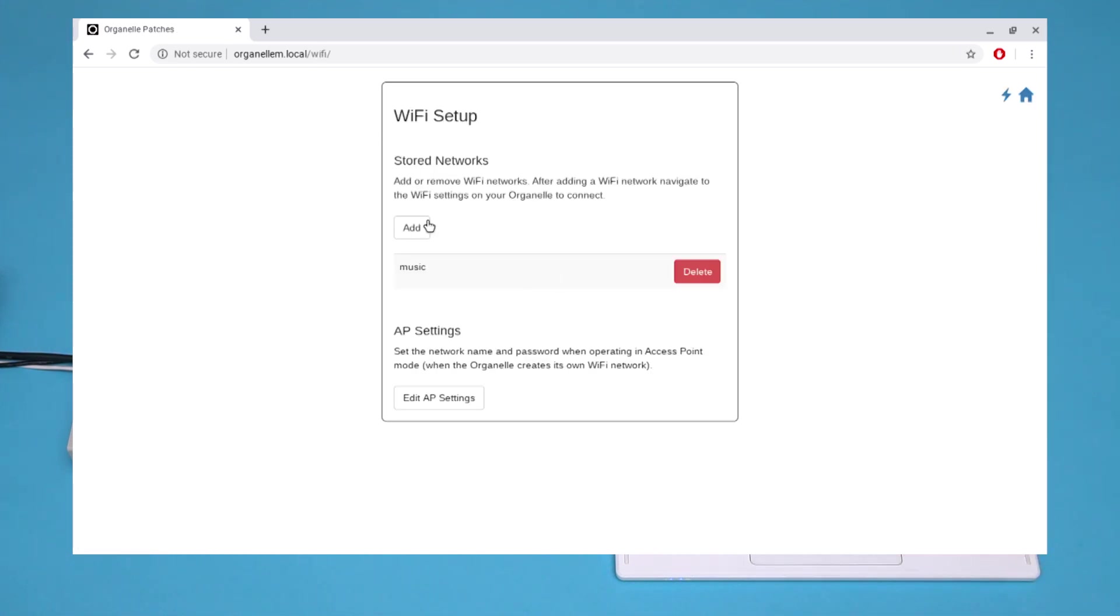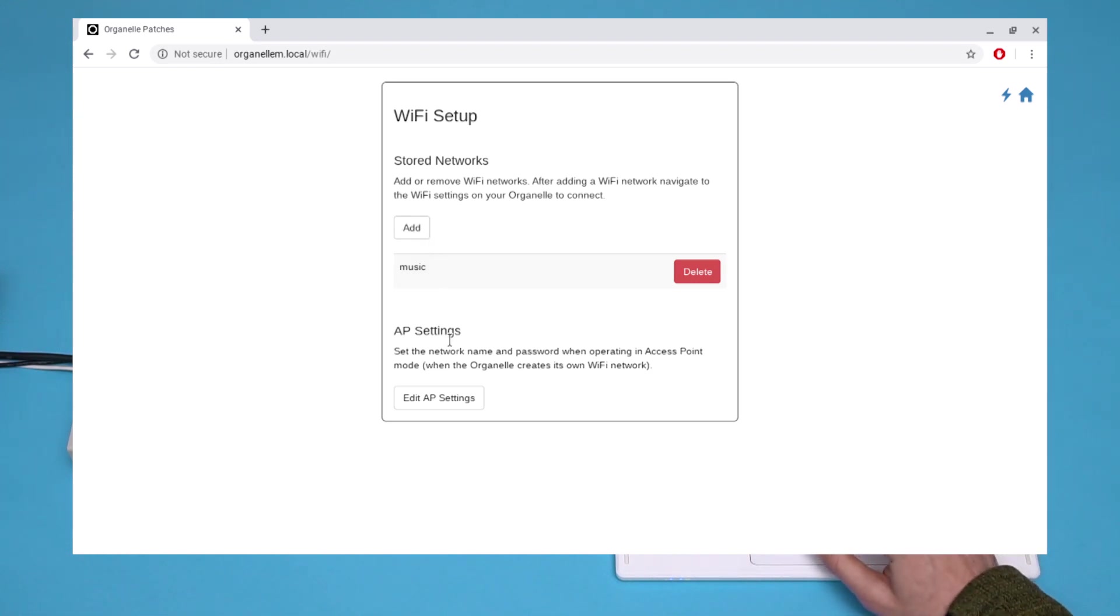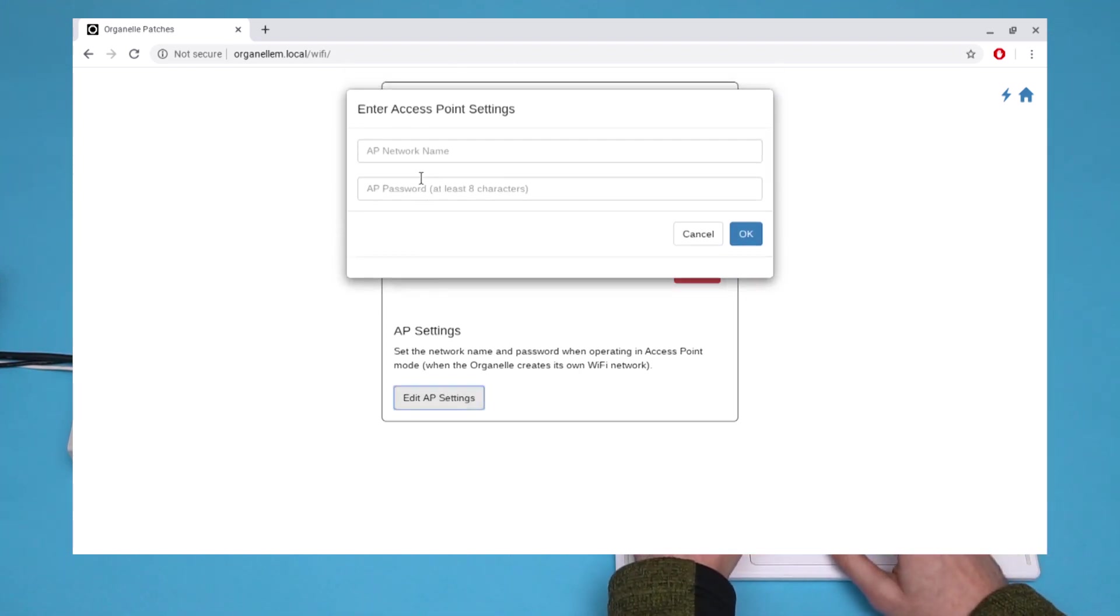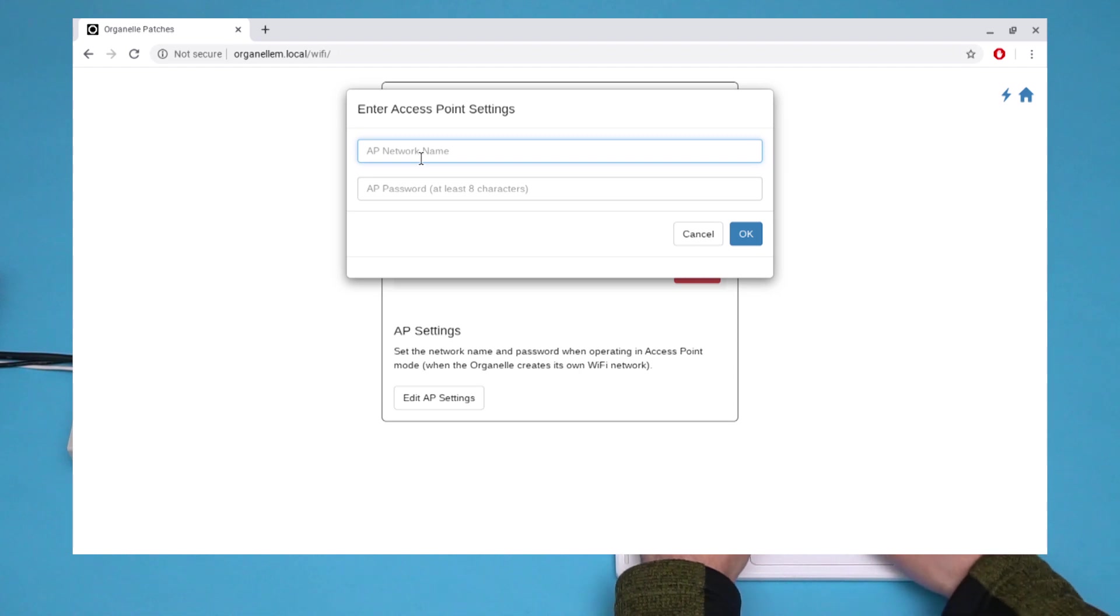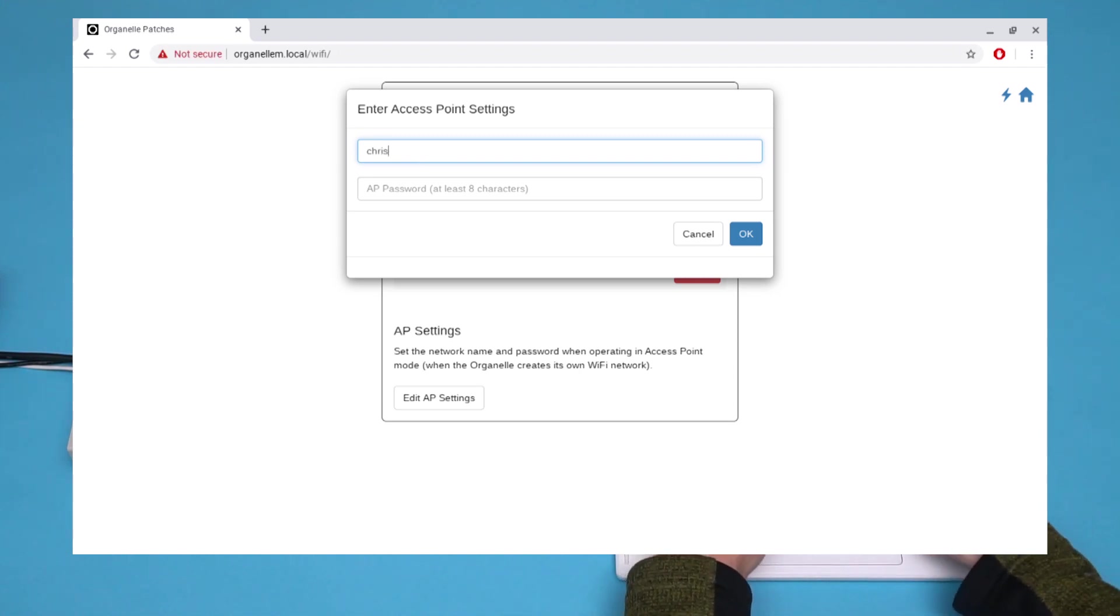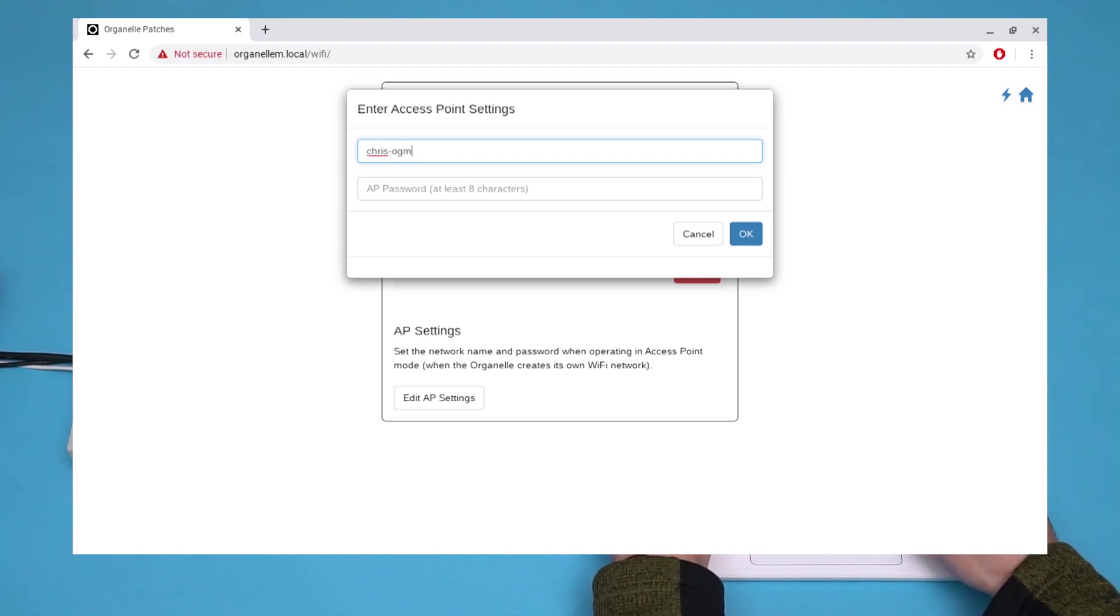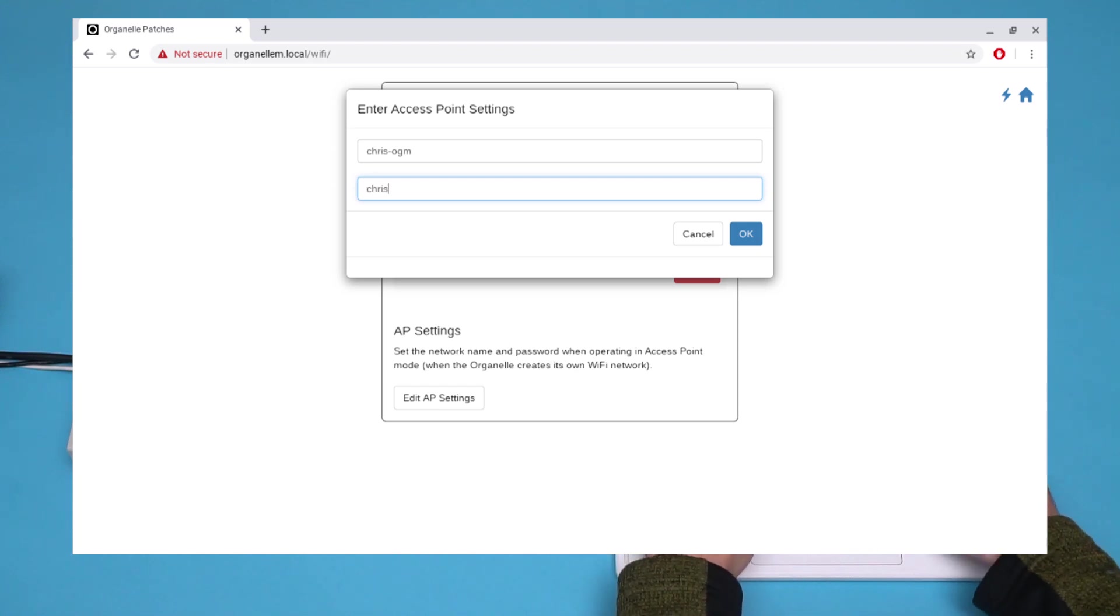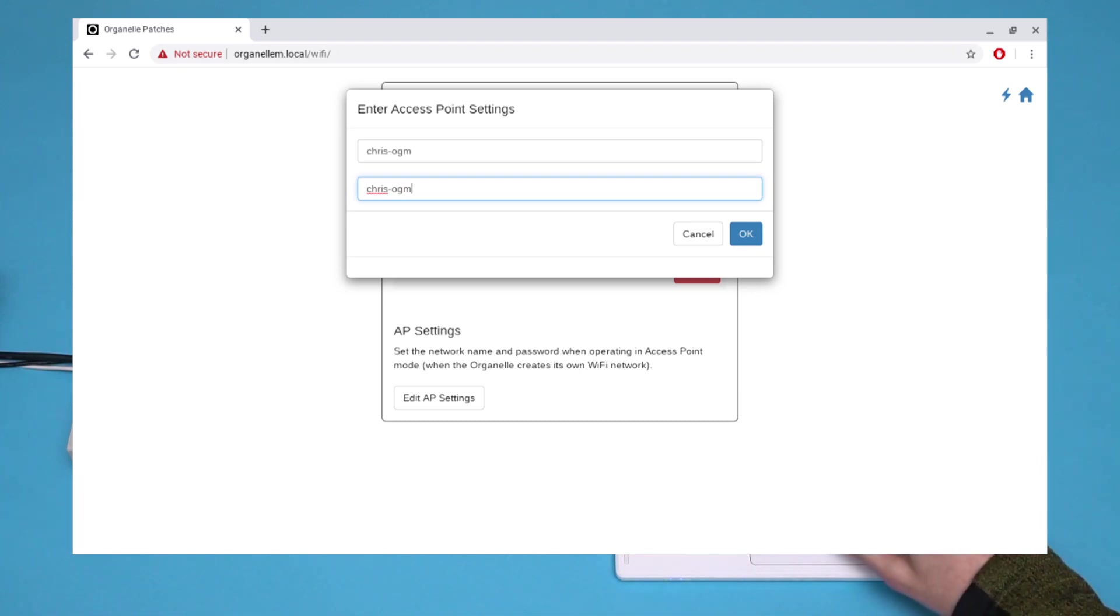On this page, we can edit the Organelle's stored networks and the settings of the Organelle's access point. Select Edit AP Settings. Make a new network name and password. Let's go with Chris OGM. And to make things easy, we'll use that for the password as well. Then hit OK.